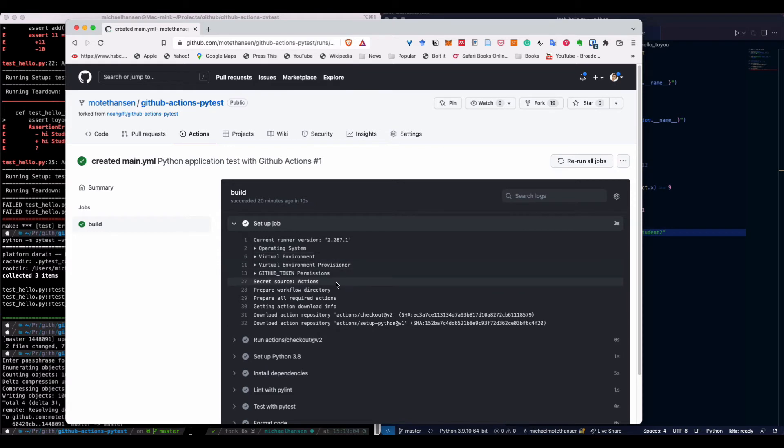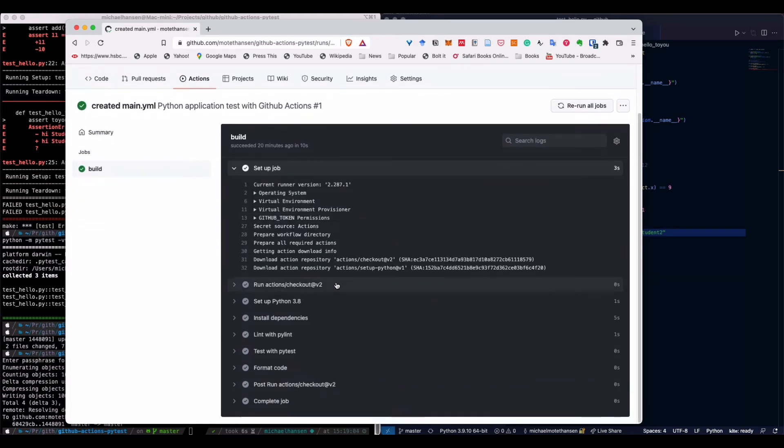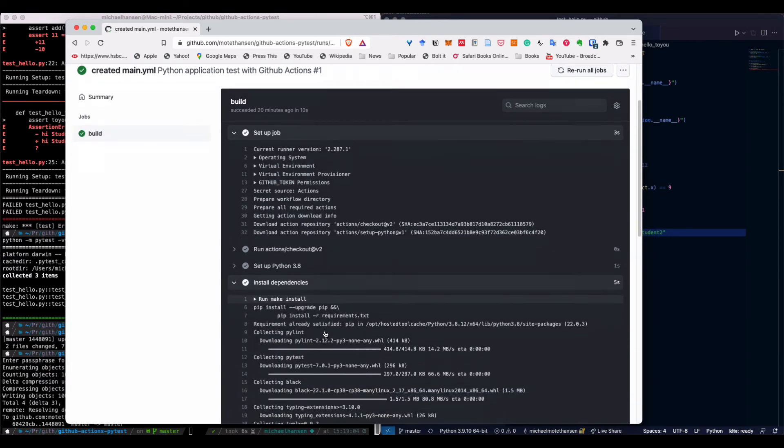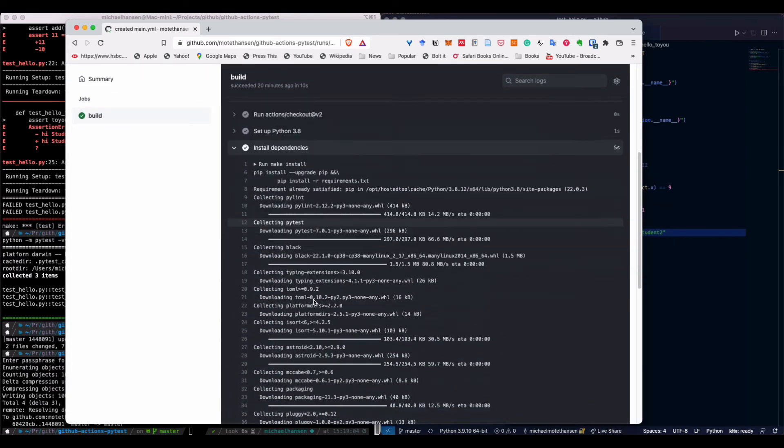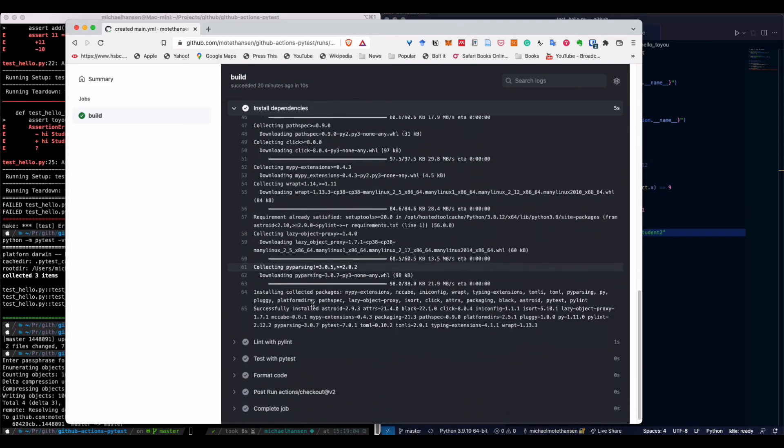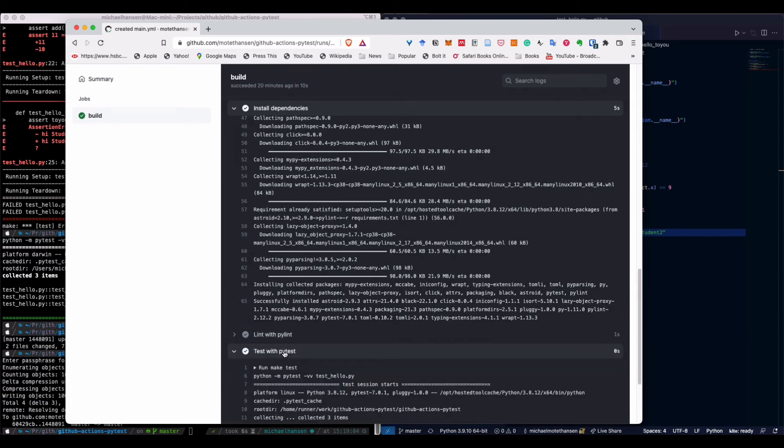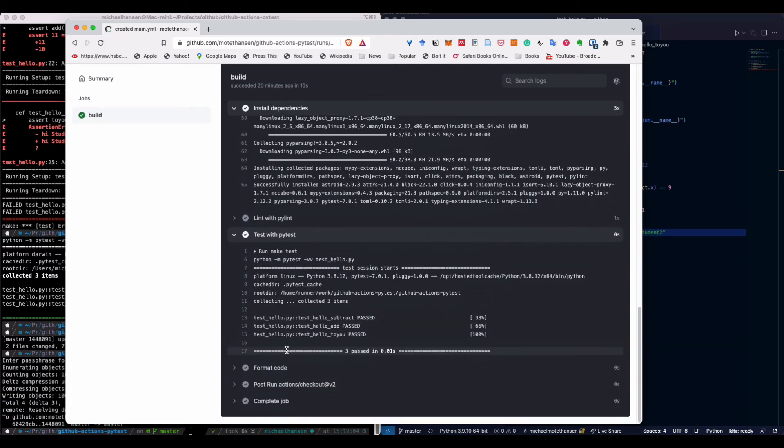Basically setting up the environment, deploying Python, installing the dependencies from the makefile, running the lint and the tests. You can see that it's the same output as we had before from the command line.